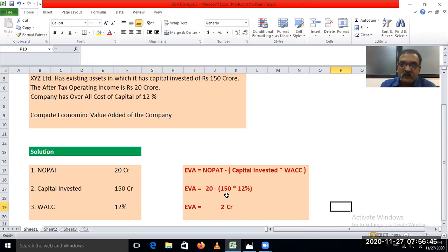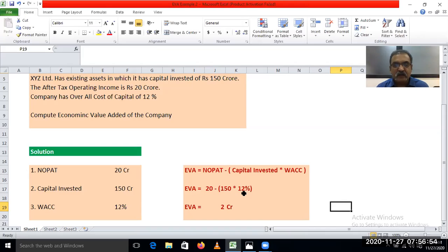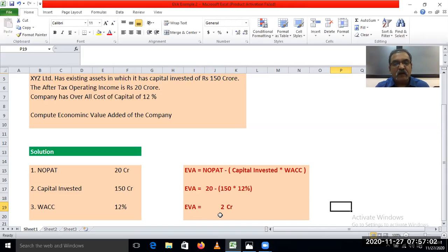The total amount of capital invested is Rs. 150 crore, on which 12% is the rate of cost of capital. So 12% of 150 comes to Rs. 18 crore. Net operating profit after tax is Rs. 20 crore, minus Rs. 18 crore — economic value addition is equal to Rs. 2 crore.